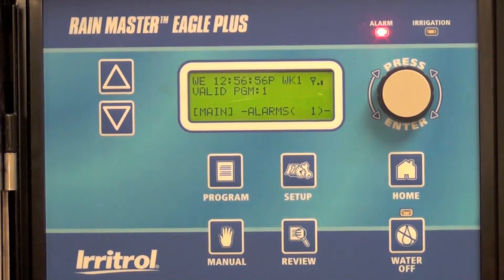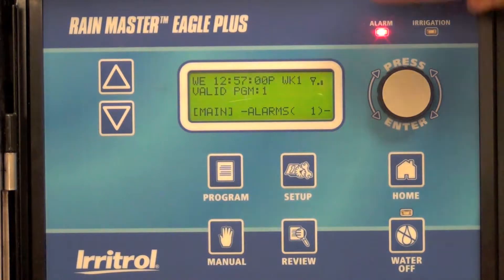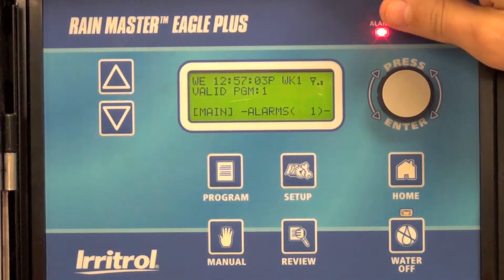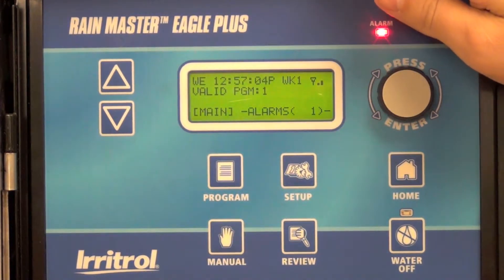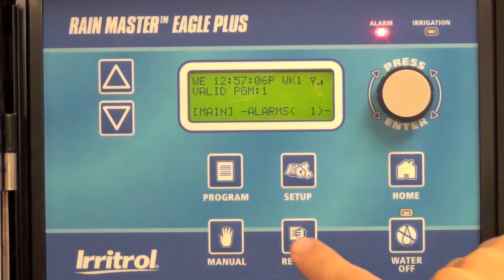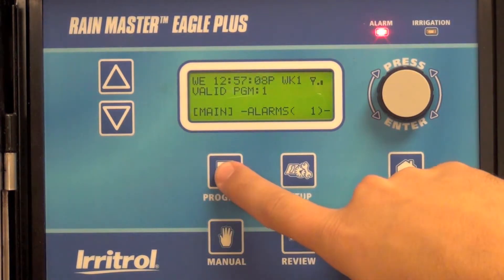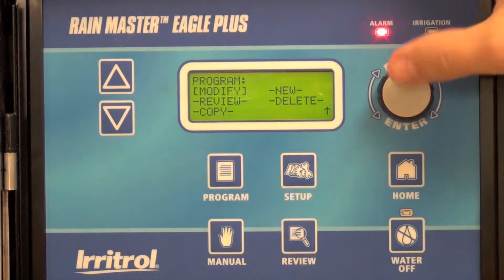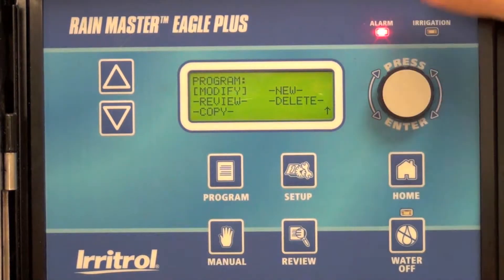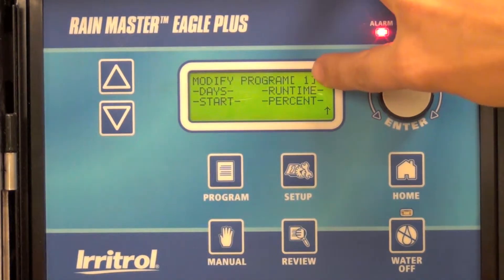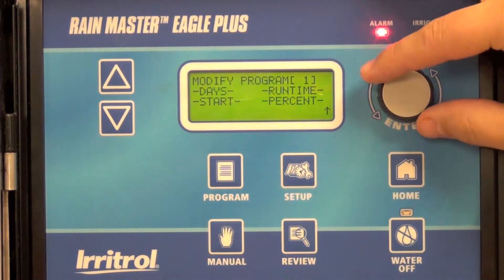In this video we're going to show you how to modify an existing program in the RainMaster Eagle Plus. On the home screen you can see that program one is valid. I'm going to modify that program by entering the easy access program menu, select modify, and indicate which program you'd like to modify — in this case, one.